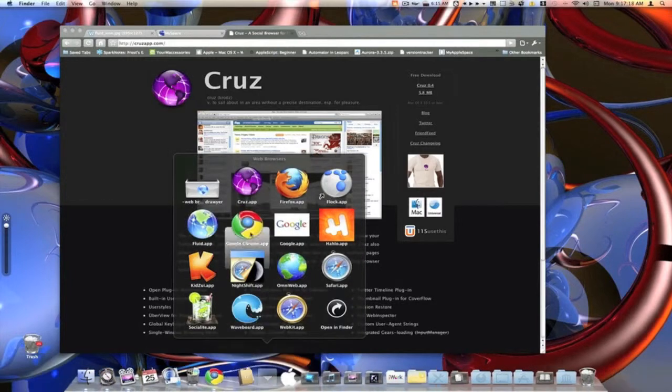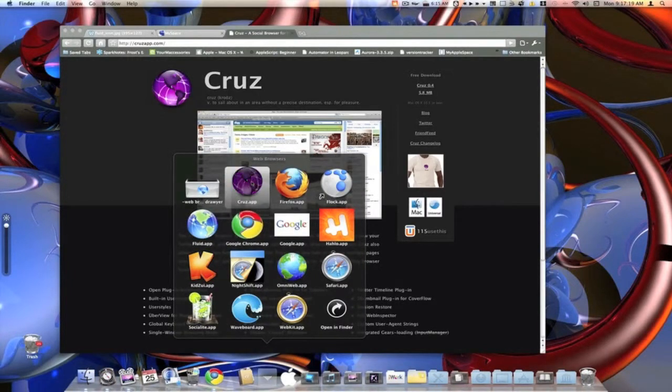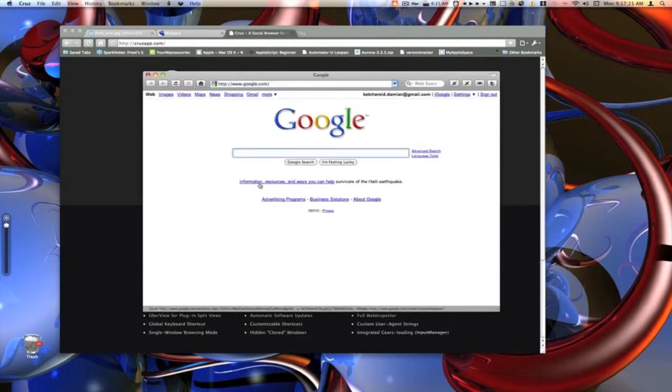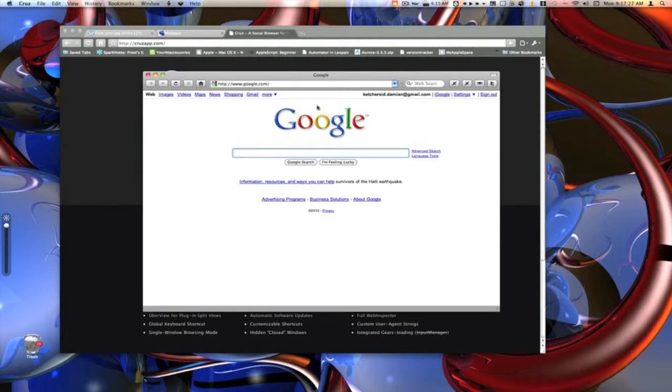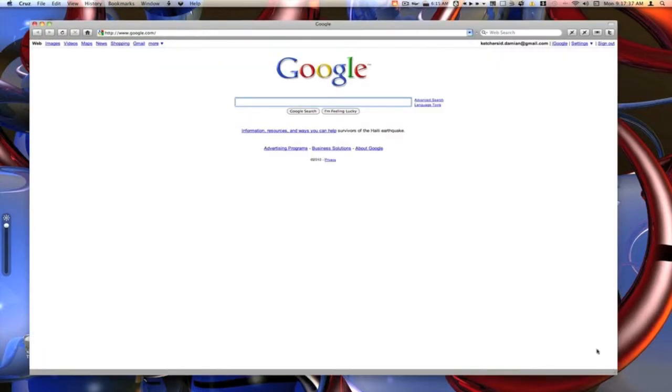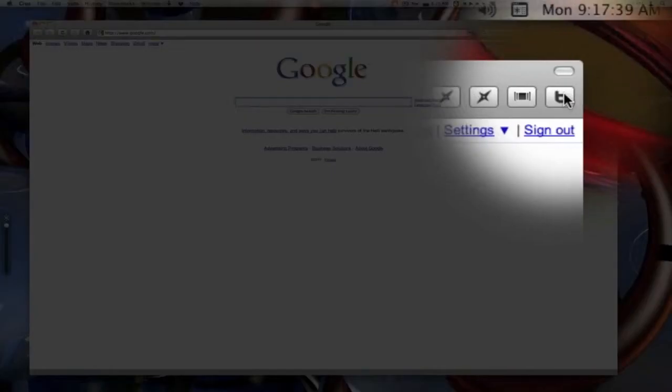I would go ahead and show you Cruise. Cruise is a web browser made by the same developers of Fluid, and it operates the same way as Fluid, only it is an actual web browser, not a site specific browser creator. So as you can see it looks just like Fluid, and if you notice up here we have Twitter built right in.